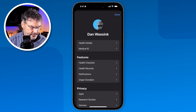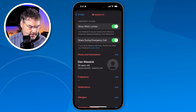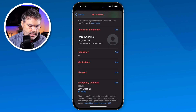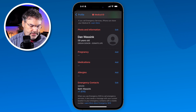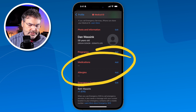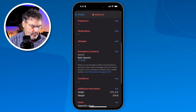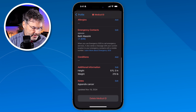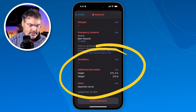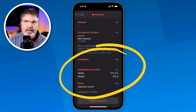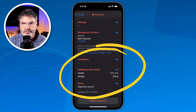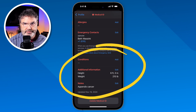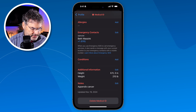Let's tap on it and see what information we have. From here, I'm able to enter in my photo and personal information. I can also enter in medications and allergies. We also have emergency contacts. Below that, I can add any pre-existing conditions, my height and weight, as well as any notes. You'll want to fill this out as completely as possible.